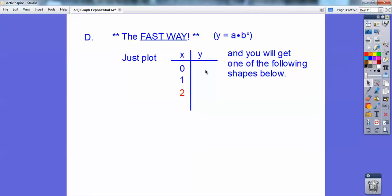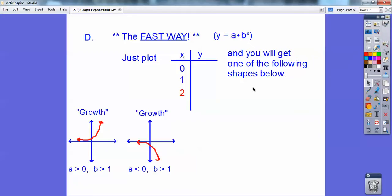The fast way is to just plug in x equals 0 and x equals 1. If that doesn't give you enough information, plug in another point like 2 or negative 1. It'll give you a general idea of the shape of the graph.